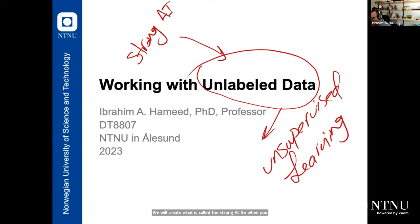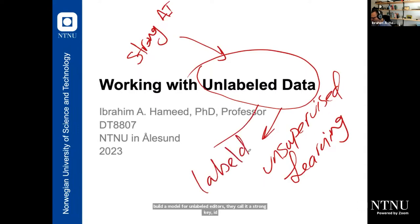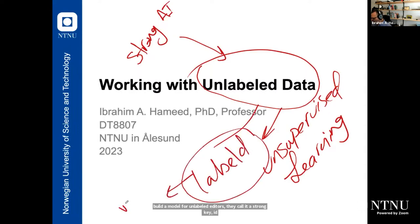But when it's easy for the model — when the data is labeled — they call it weak AI.